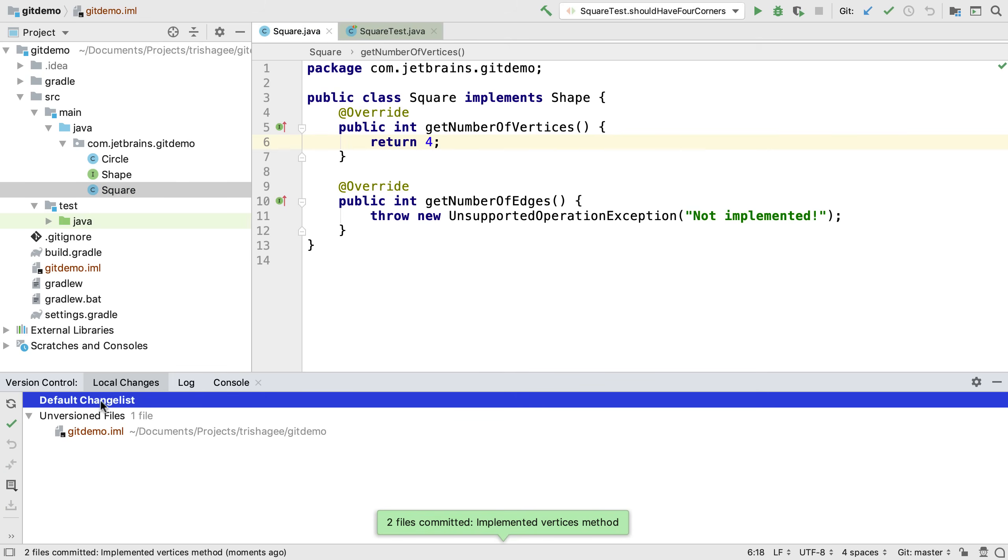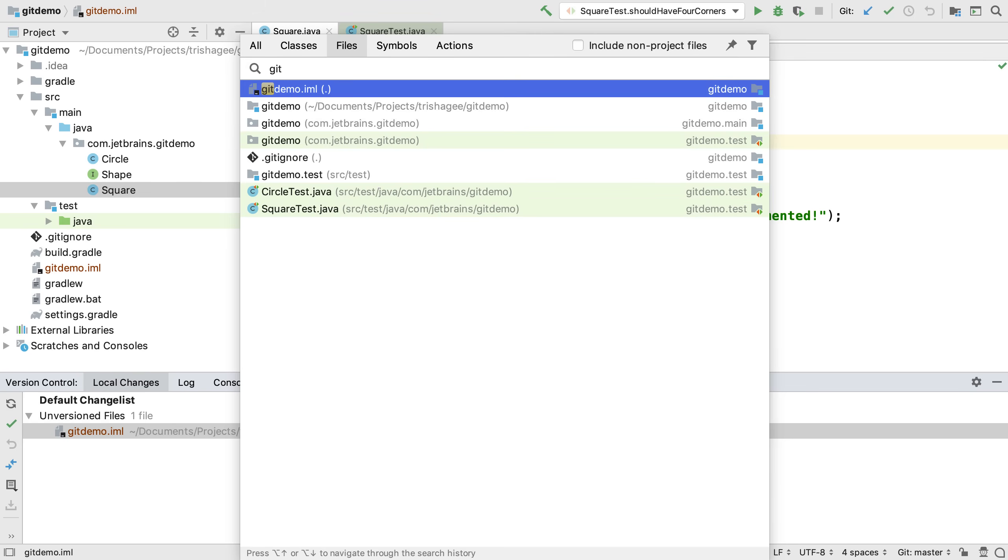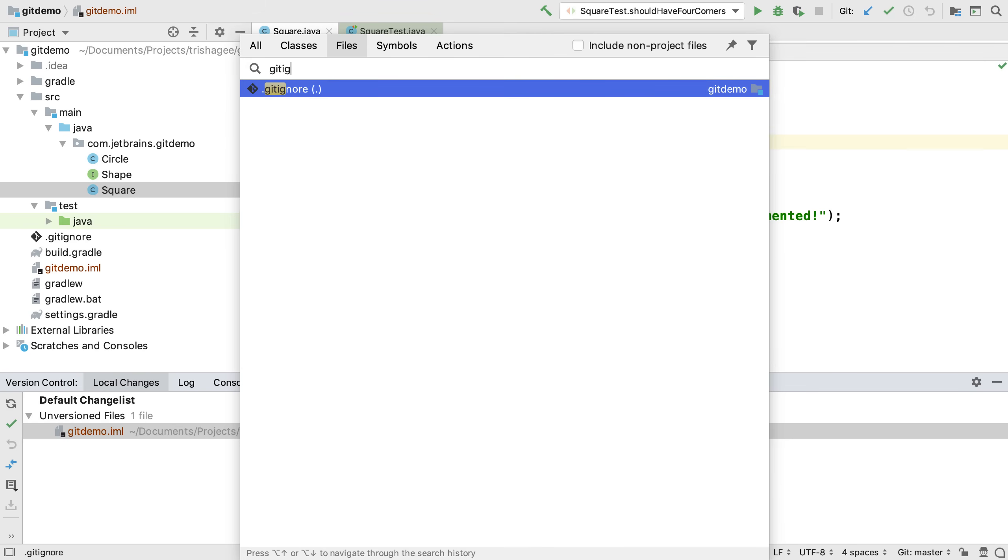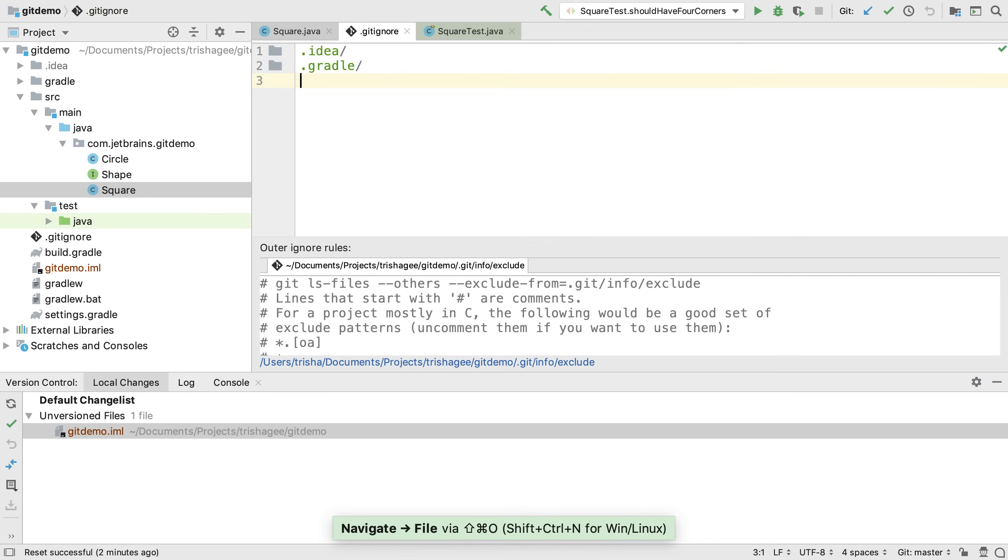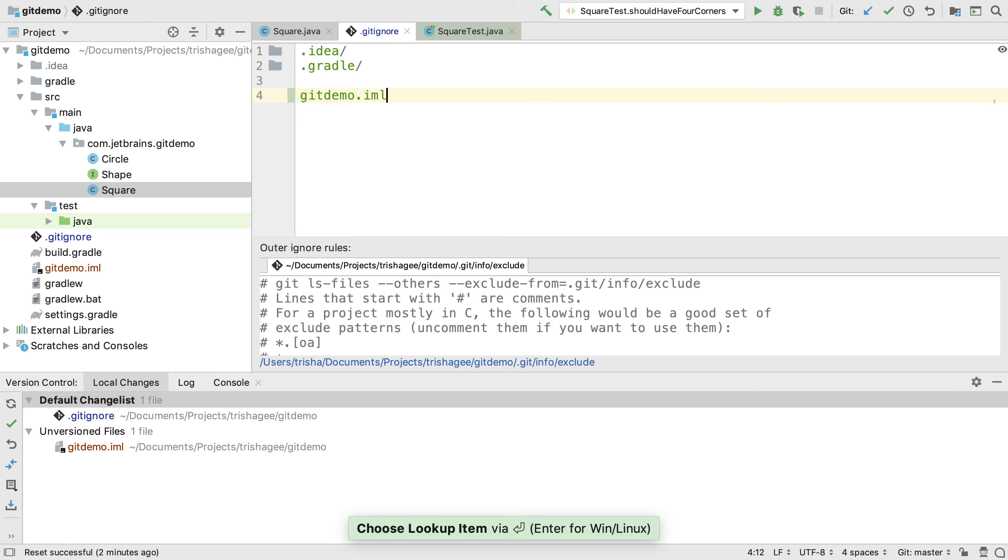We can see there are no longer any changed files in the default change list, but we do have one unversioned file. If we add this file to our git ignore file, we'll see that this no longer appears in our local changes view and we won't be prompted to add it to git.